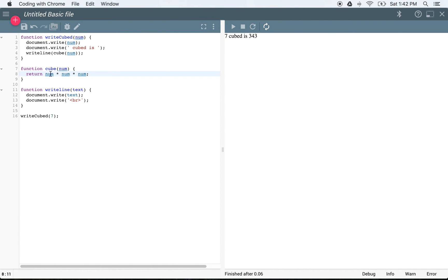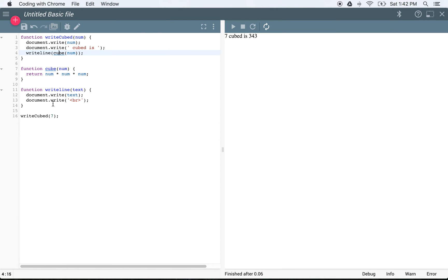We're going to multiply number times number times number. WriteLine is going to write that out, and when we get to the bottom it's going to call writeCubed, go up to line one, write out the number, write out some text, then write out cube — which calls into that function. See how JavaScript is jumping around to do different calculations. But since I'm using functions, everything becomes a lot more obvious — it makes the code much more human readable and easier to understand.